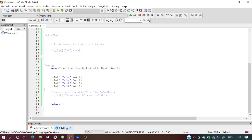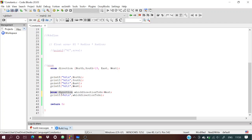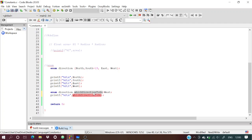To use the enum, we declare: enum direction which_direction_to_go = west. This creates a variable of our user-defined data type enum direction. Since south = 19, east = 20, west = 21, which_direction_to_go will have the value 21.